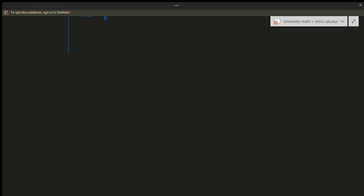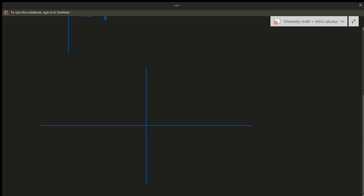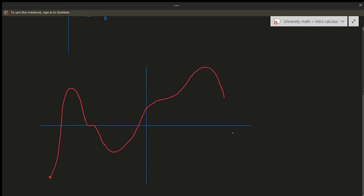For absolute maximum and minimum, it's better to draw a graph to demonstrate. Suppose I've drawn a graph that looks something like this — I'm going to use a different color to illustrate. Here is the minimum, then let's draw a graph that continues along like this, and here we are at the very end right here.